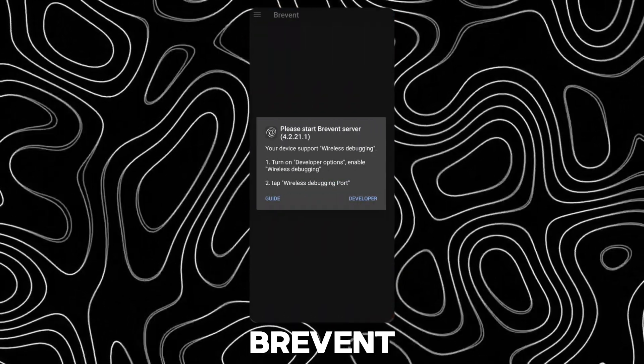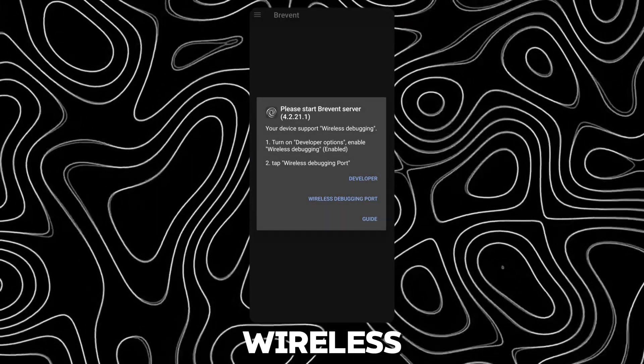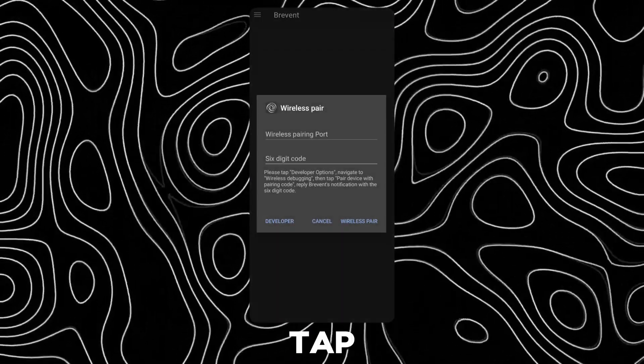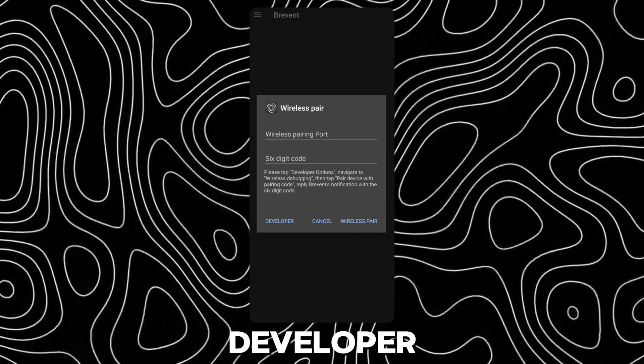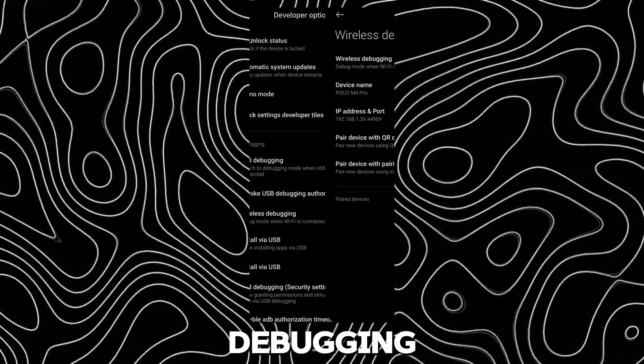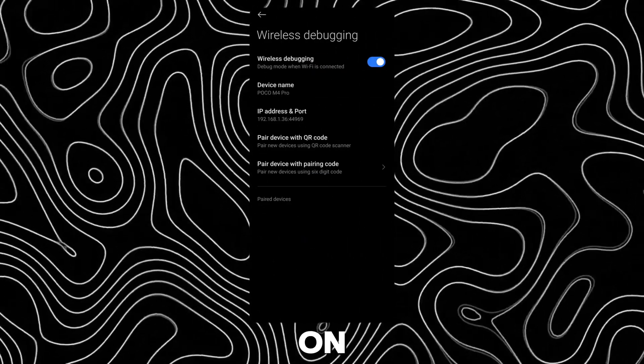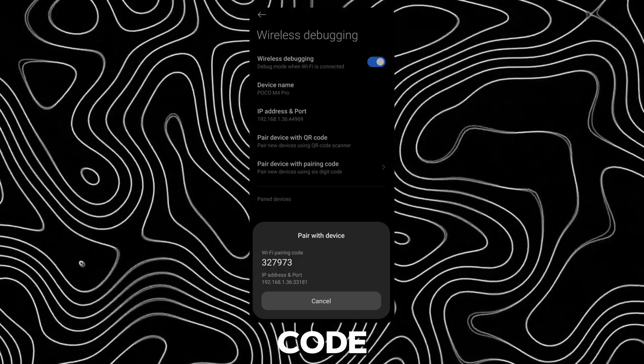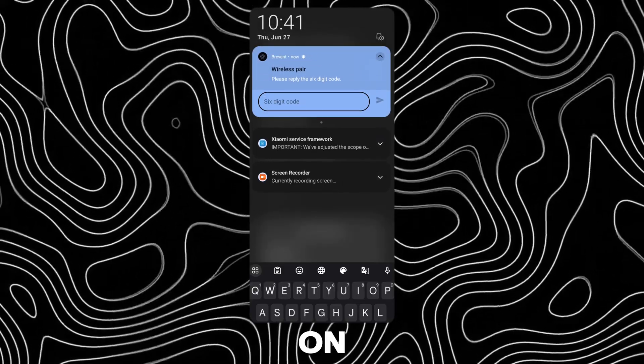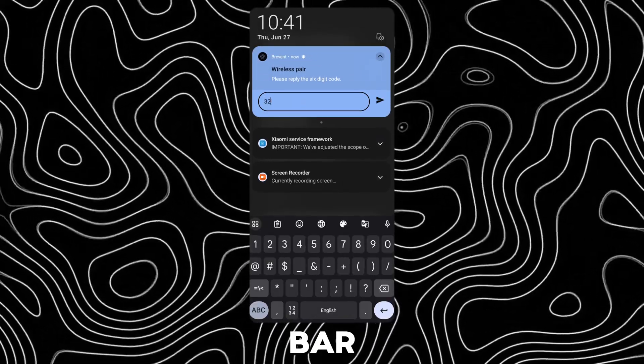Go back to Brevent and tap on wireless debugging port. Tap on Developer. Scroll down and open wireless debugging. Tap on pair with pairing code and type it into the Brevent notification on notification bar.